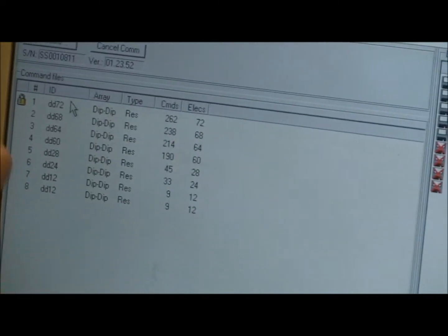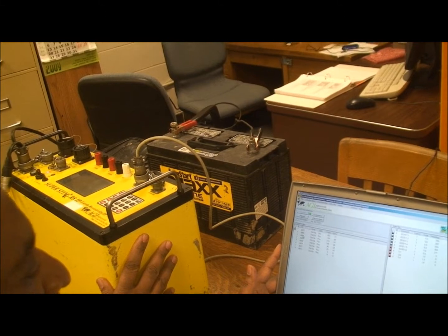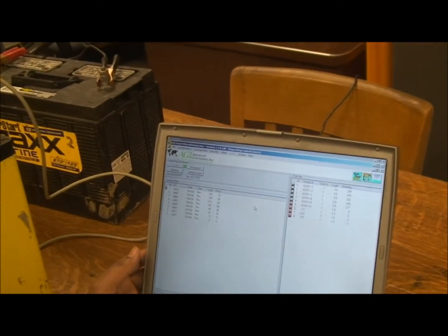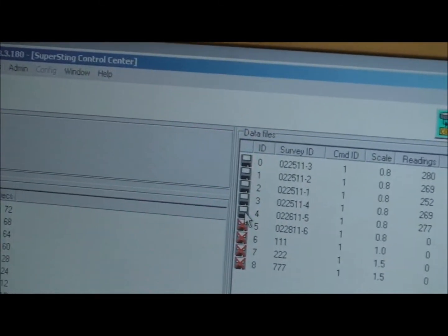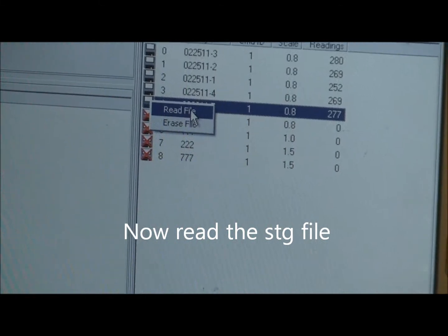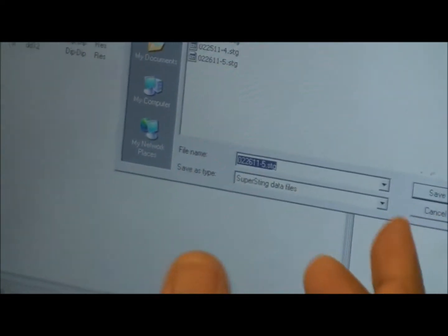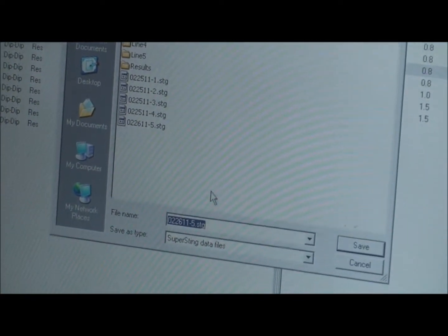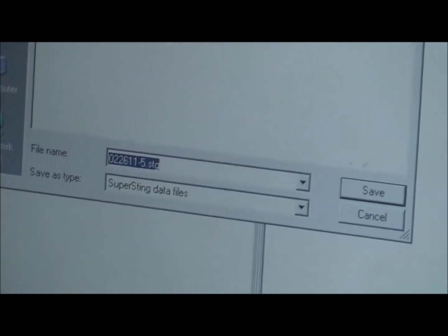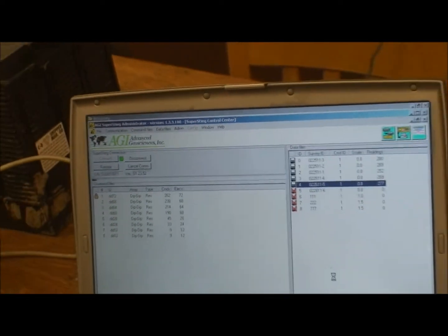You have two choices. You can transfer the command file from the SuperSting — we go inside the memory of the SuperSting main unit. In our case, we want to download a specific file. Put the cursor on it, right-click, and you have two options: Read the file, and Erase the file. I'm going to select the first option, which is Read the file. When you select Read the file, it will ask you where you want to store it and what name to give it. Now the file is going to be saved on my computer.